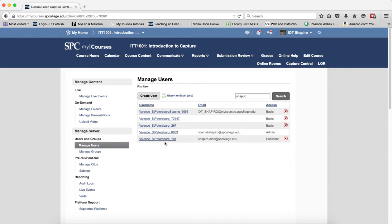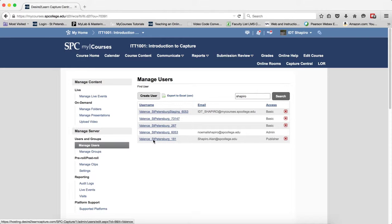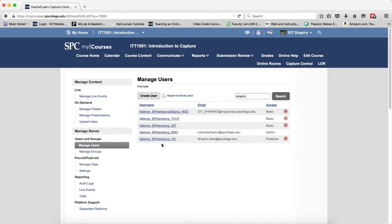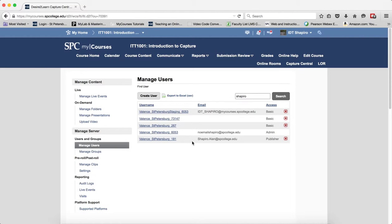What you're going to see here, what's important, is you're going to see this Valence underscore St. Petersburg something. That means that they've gone ahead and created that account. If you don't see an account from them, then you cannot create a folder. You have to go back and let them create the folder.